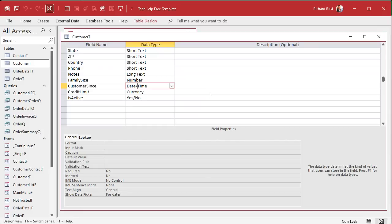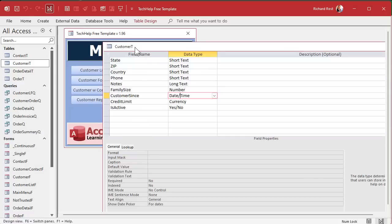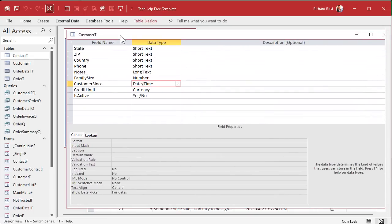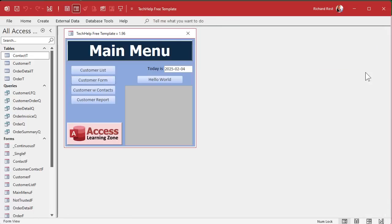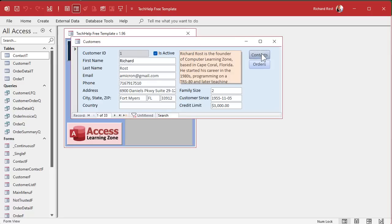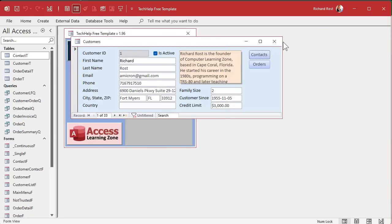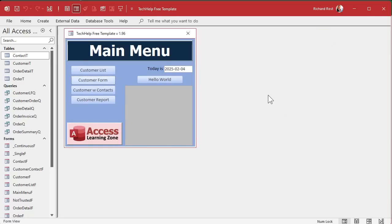Access is better suited for managing large data sets and complex relationships between tables. You can't really make relationships between tables well in Excel. You've got your contact table over here, your customer table over here, and you can make forms to do all the data entry - customers with their contacts - and you can relate these things together. That's one of the powers of Access versus Excel.